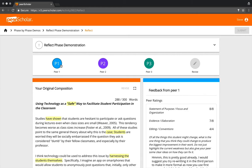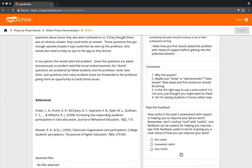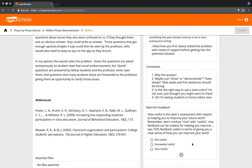Now the student's task is one by one to go through these bits of feedback and ultimately to answer this question at the bottom: how useful is this peer's assessment with respect to helping you improve your future work? And I like to again have these reminders: don't confuse nice with useful. Nice feedback can be useless for helping you improve. We're trying to orient students towards that notion that sometimes your greatest critic is your best friend.